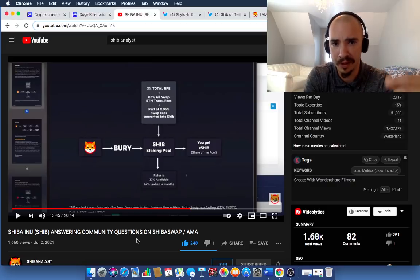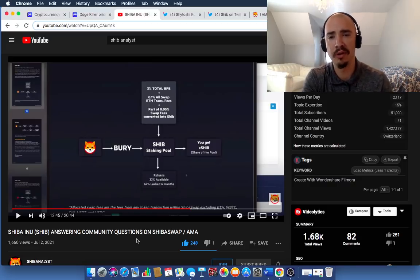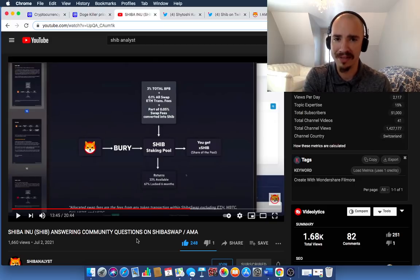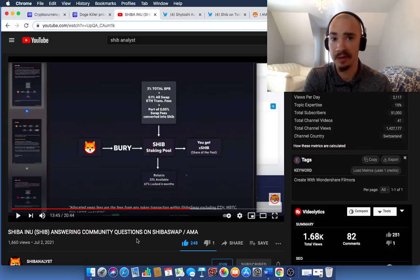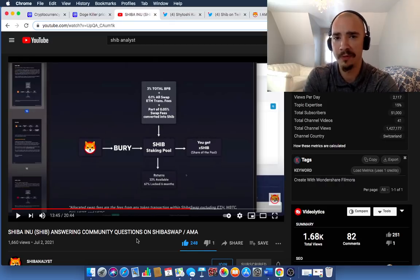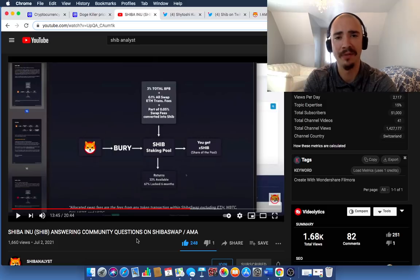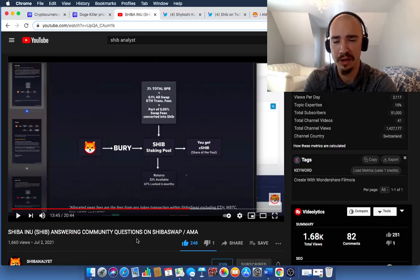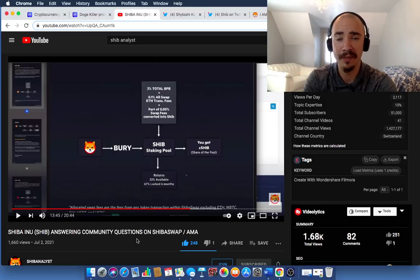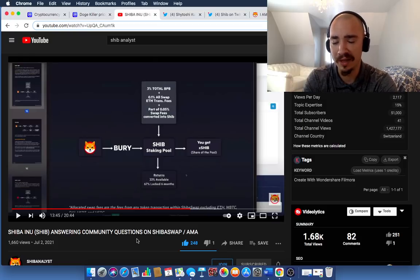Two things staking your SHIB is really going to do as it relates to this overall circulating supply and overall supply. Because I know there's been a lot of questions about burning. Well, why can't we just burn tokens? Why can't the dev team do this? Well, it wasn't designed like that. It wasn't set up like that. This is a community token. So, the community has to speak. And in order for this thing to kind of take place, more and more people are going to have to stake their SHIB.